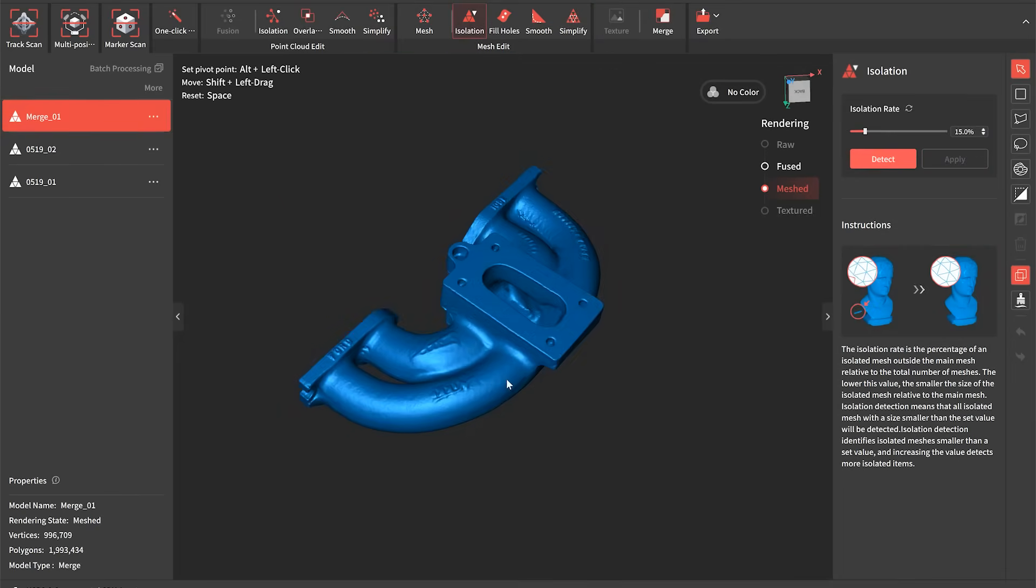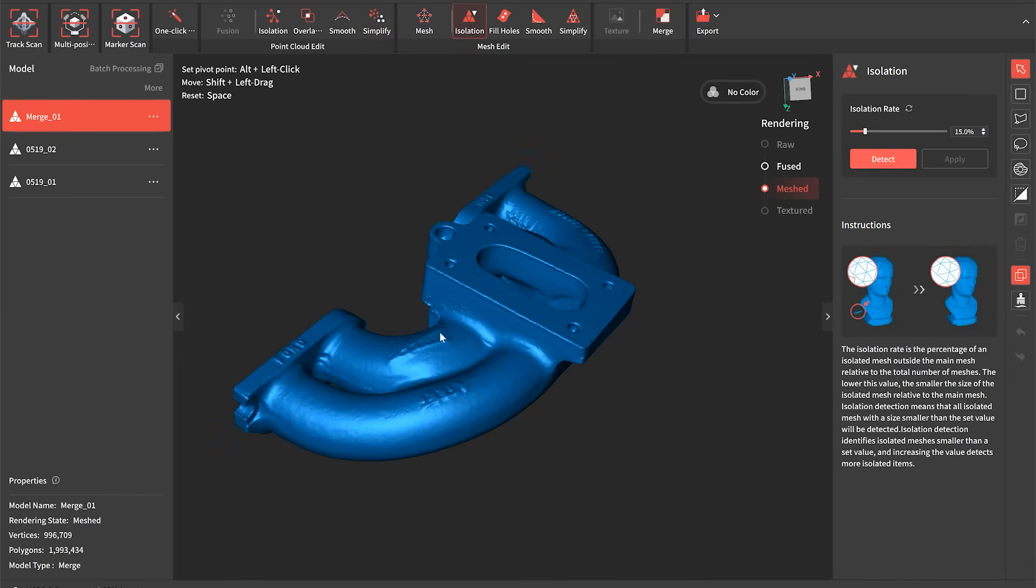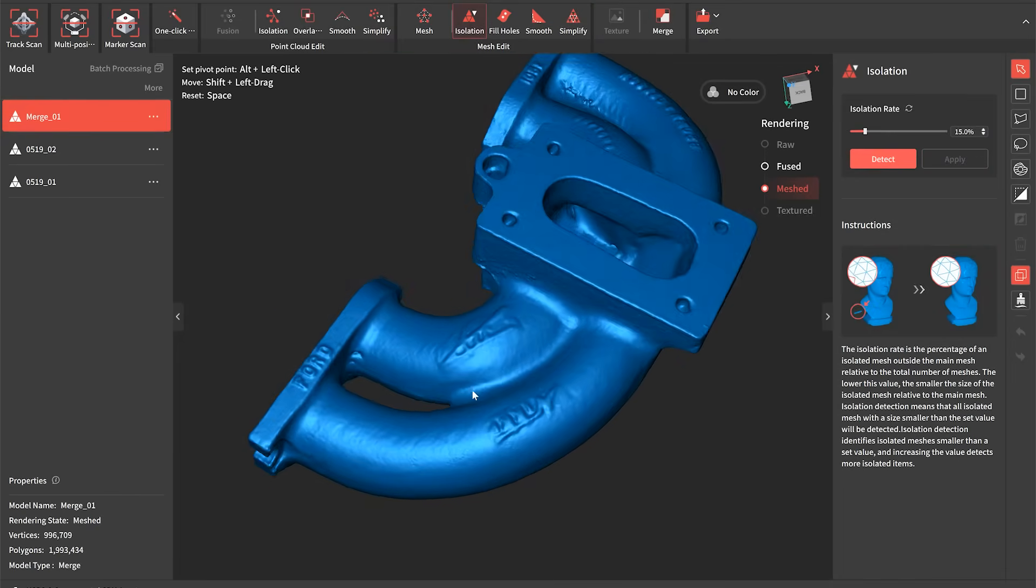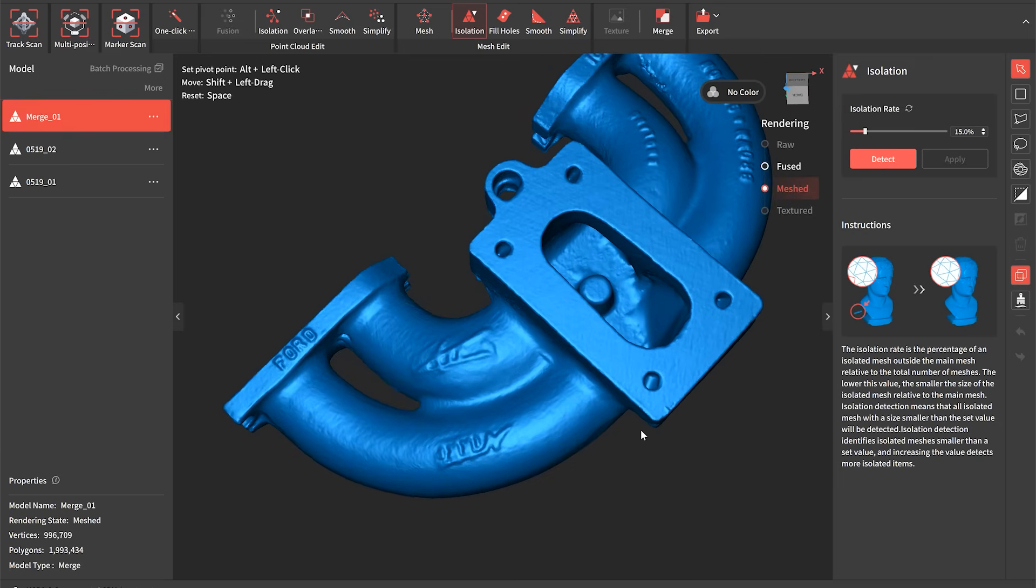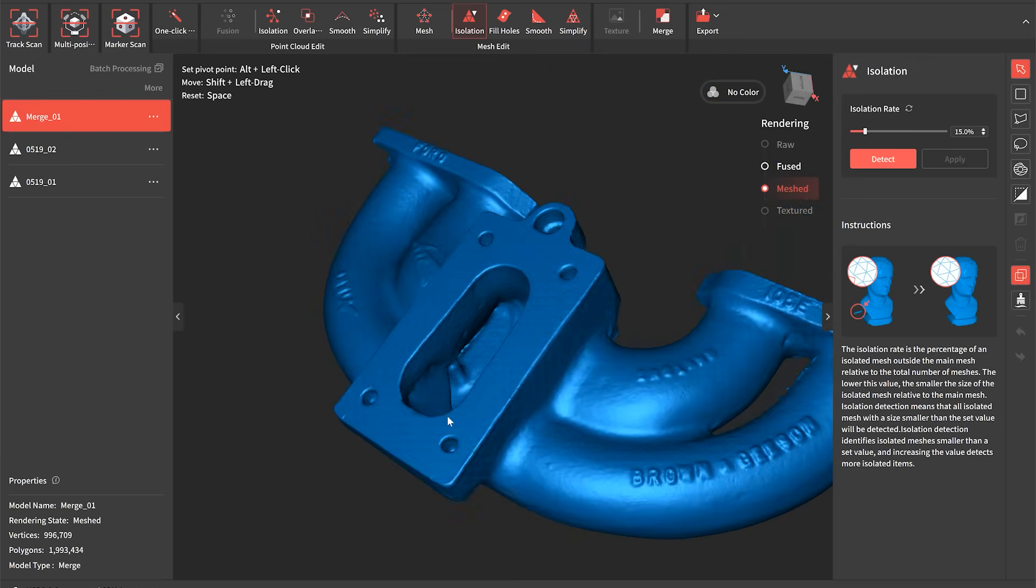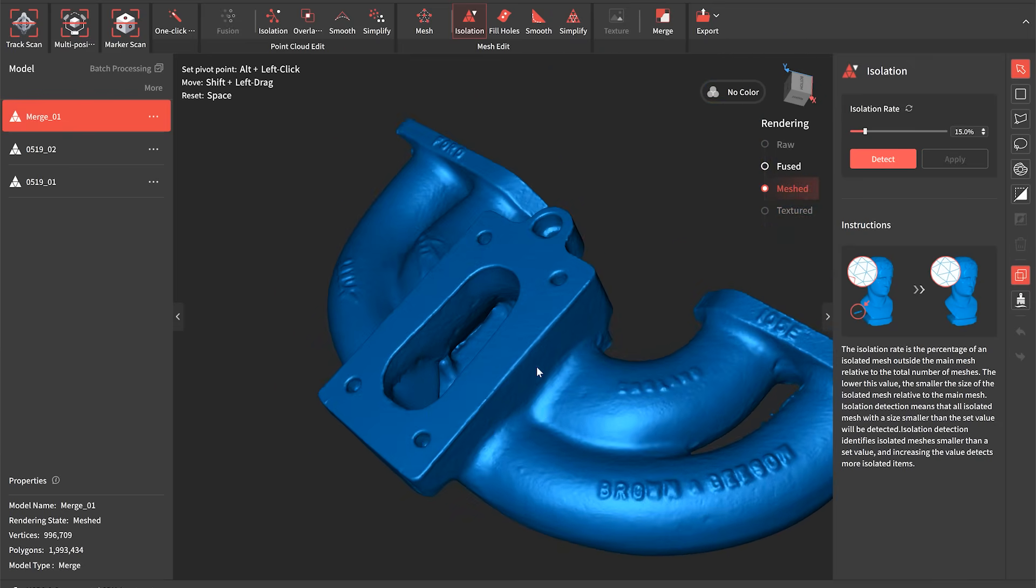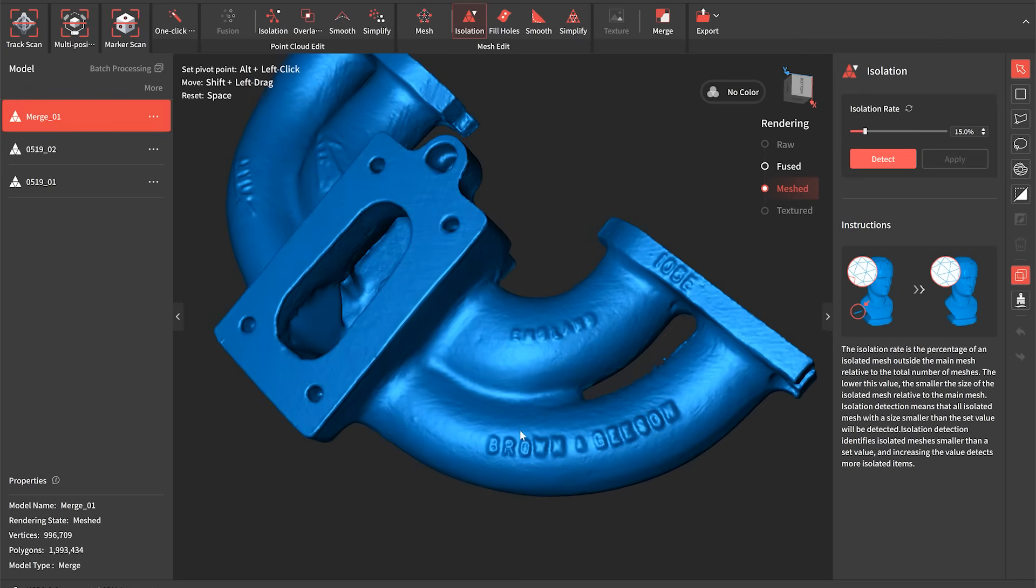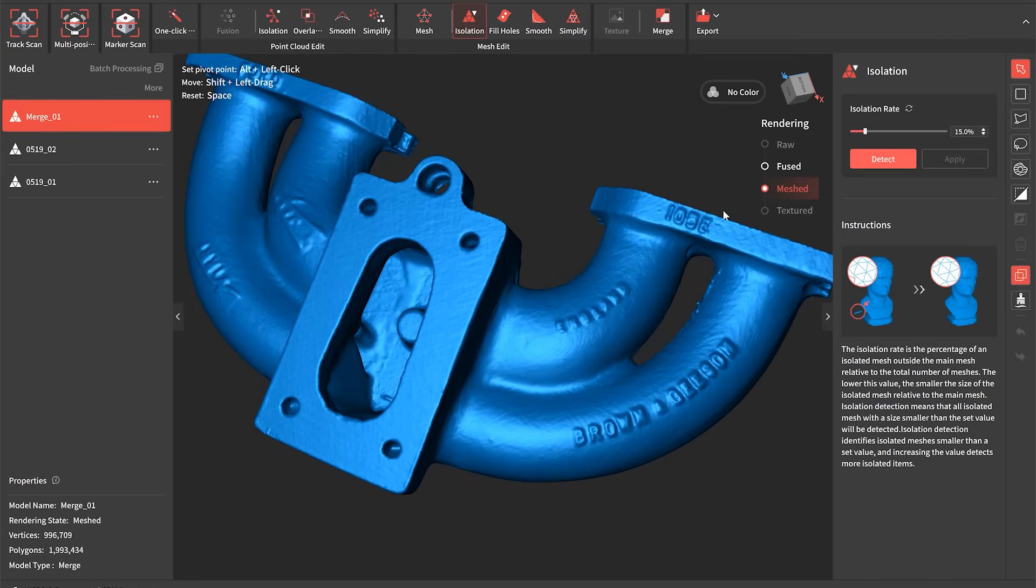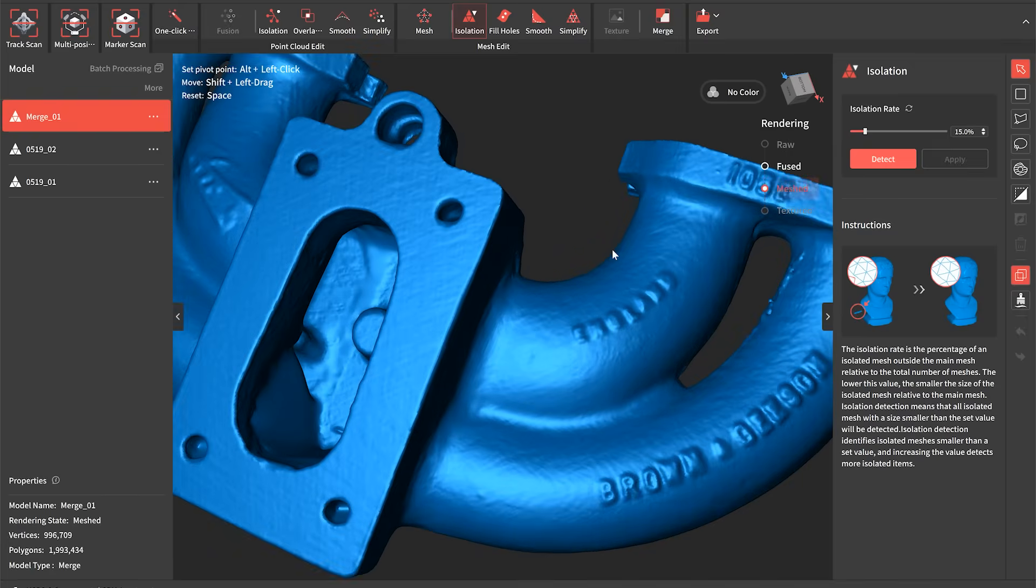Using the exact same process I've also scanned the inlet manifold that I'm going to use for this engine and here's a quick look at how that mesh comes out straight off the scanner post clean up using all the same tools that we've just done on the supercharger. So what can we actually do with these files?